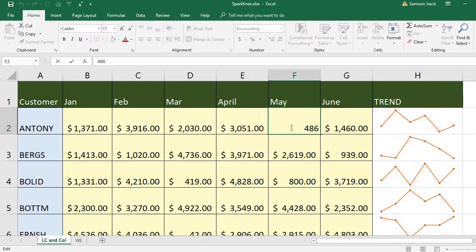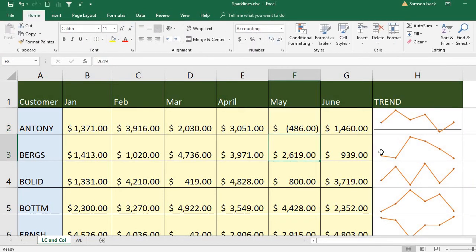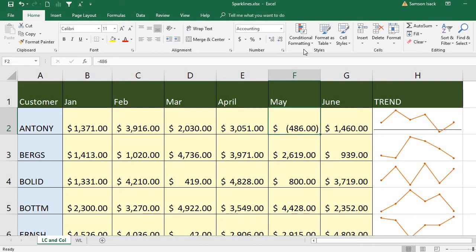Show Axis is helpful when you have negative values. For example, if you have a negative value, enabling Show Axis will show you the axis. If any negative values are present, it will display the axis.